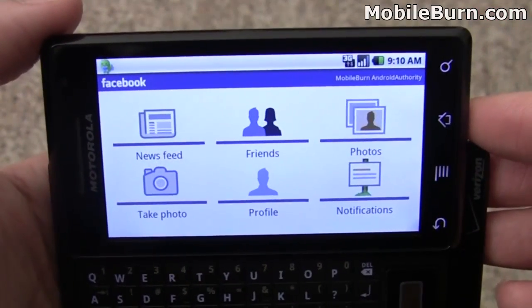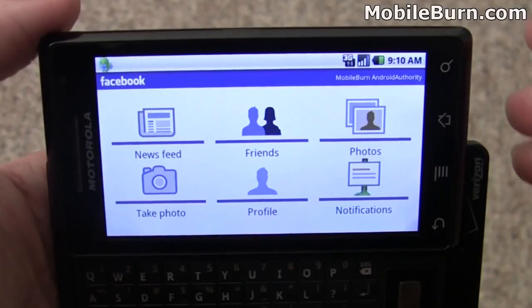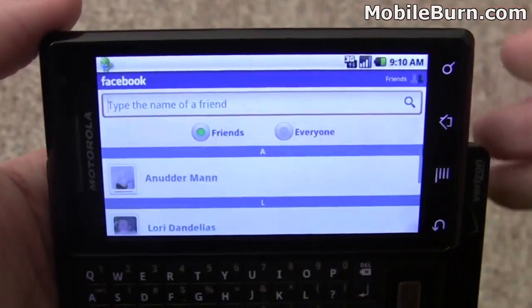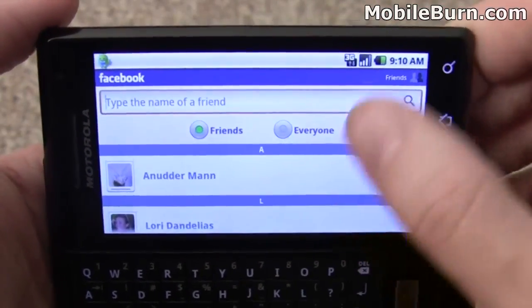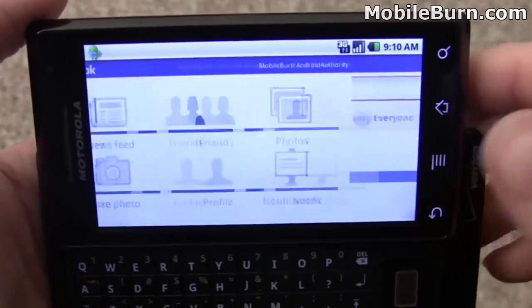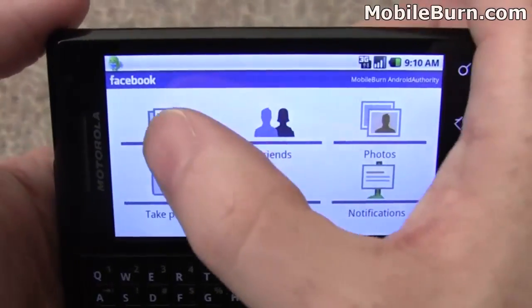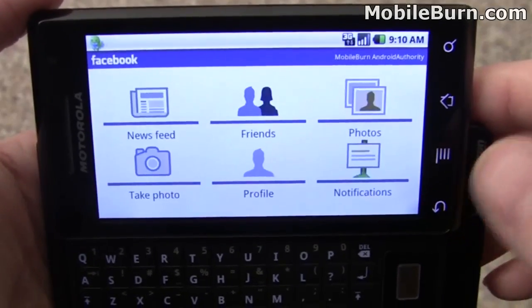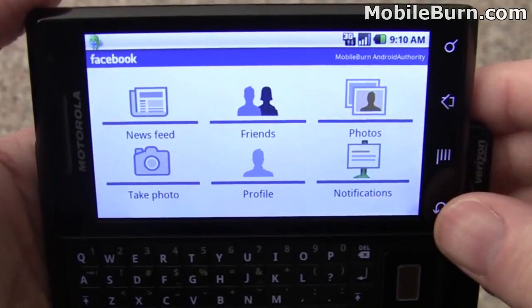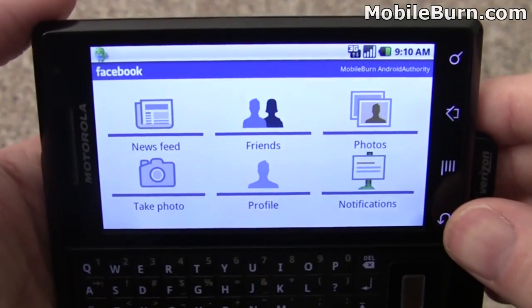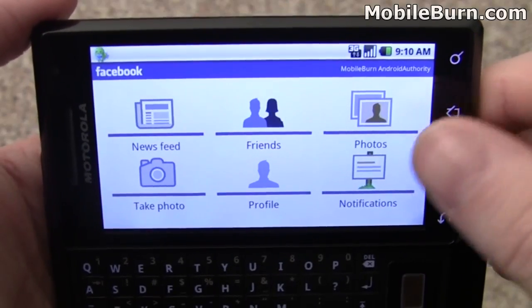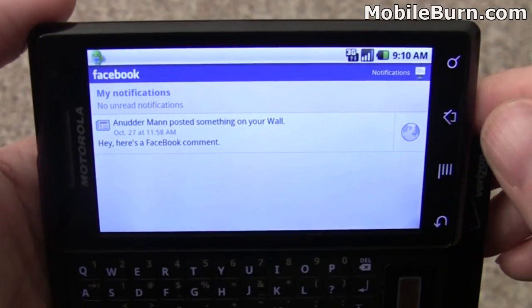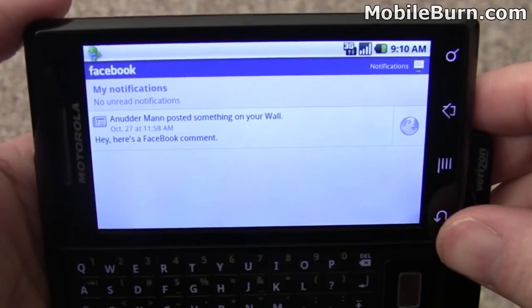This Facebook application comes pre-installed on the device and it takes advantage of the new synchronization API on Android 2.0. This is how the contacts get integrated into the main contacts application. It's a pretty decent Facebook application — I'm not a heavy Facebook user, so I wouldn't be the best judge, but it seems to work pretty well. It did have a few problems uploading photos; eventually they went through though.